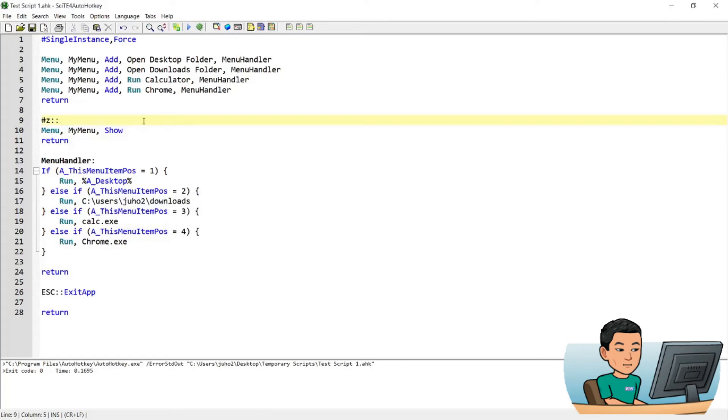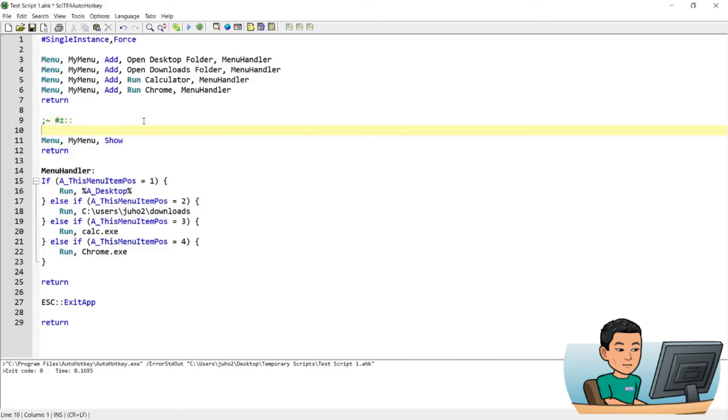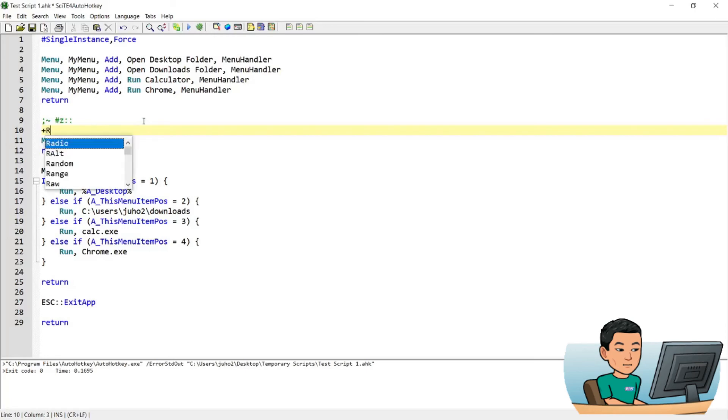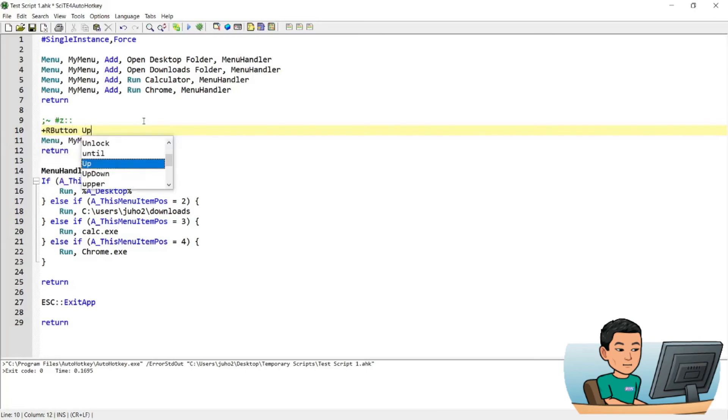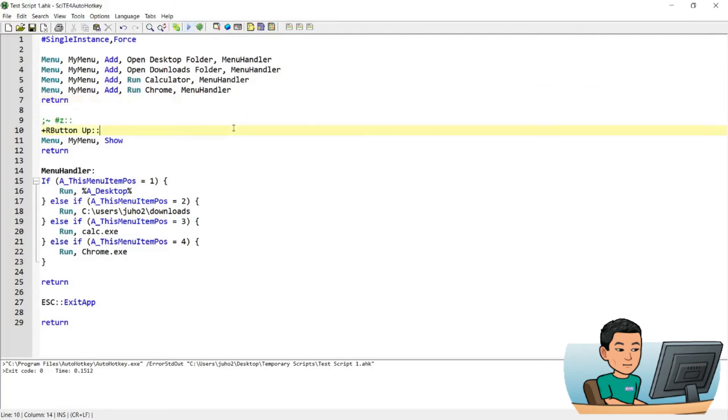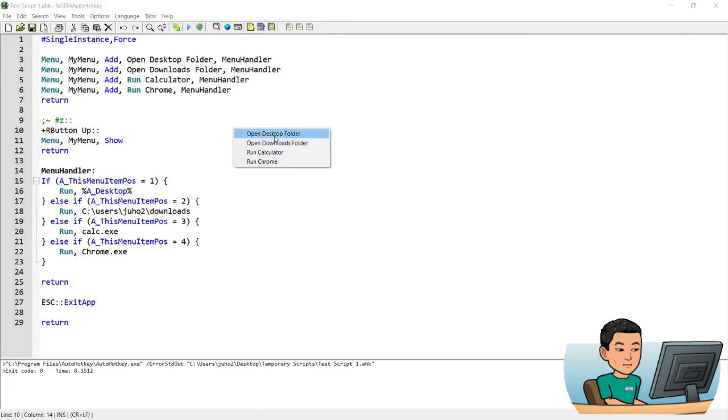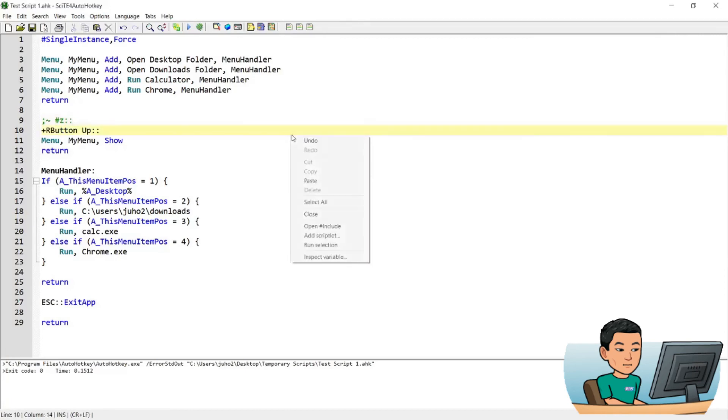Or even what you can do is instead of using Start Z, you can also use your right mouse click, combining with a special key like a Shift key. And go R button up because you want the menu to show up when you lift the right button. So you can use a hotkey like this instead of Start Z. So if I go ahead and run this script and pressing Shift down, go right click, it will bring up my custom menu instead of the usual menu that fits the window that I'm looking at.